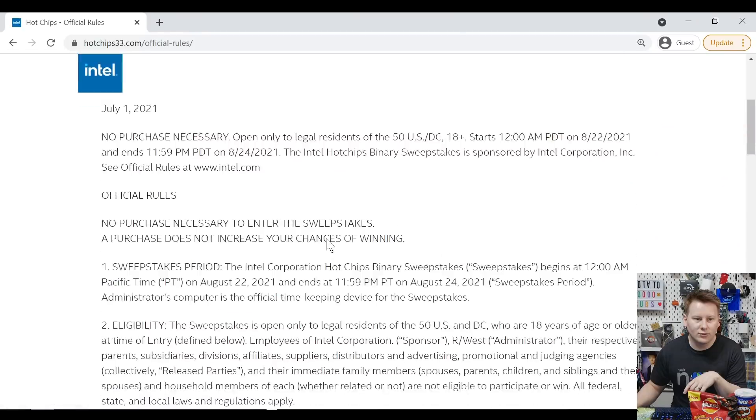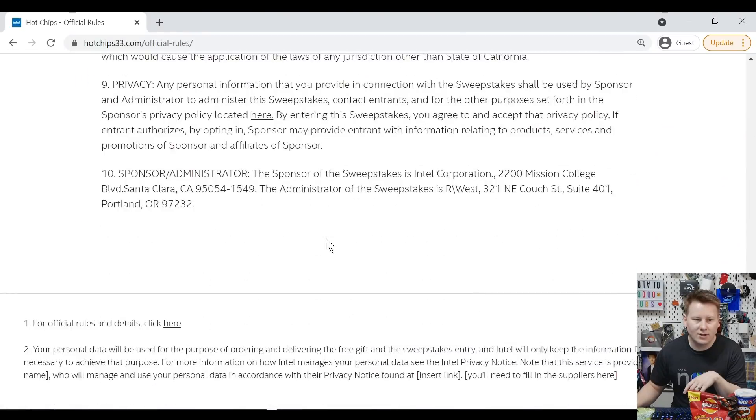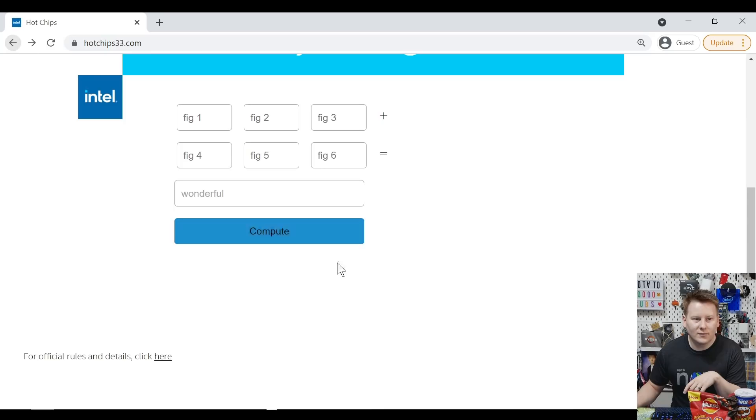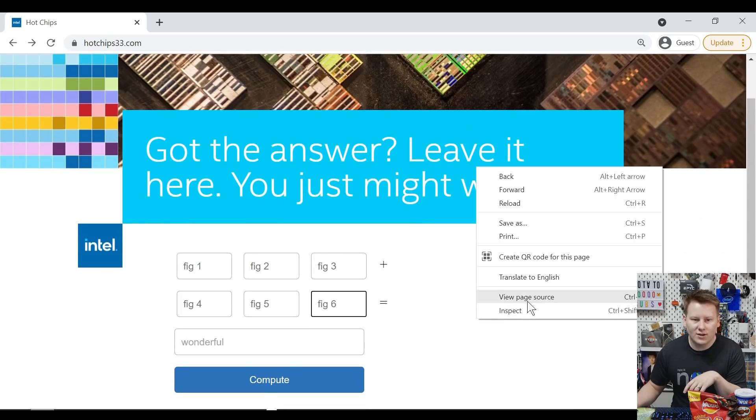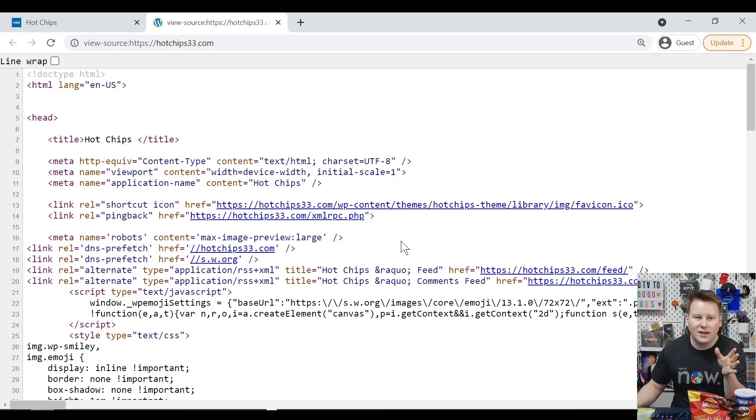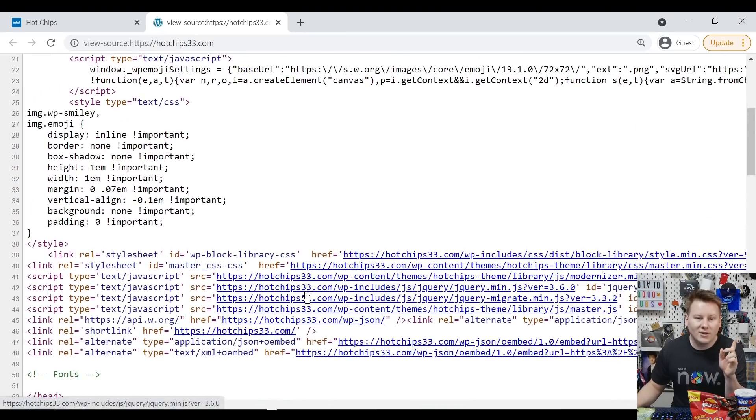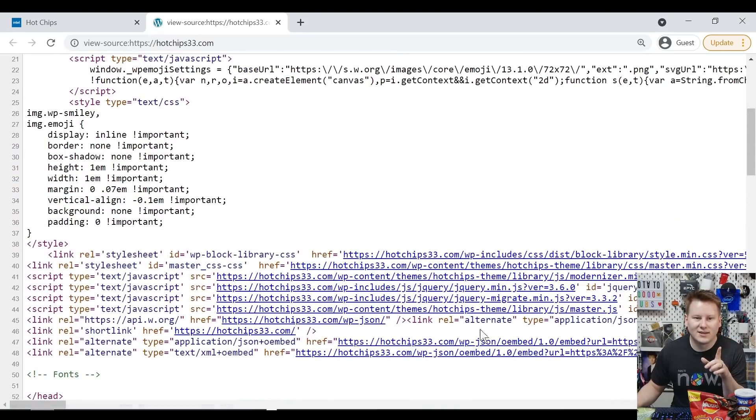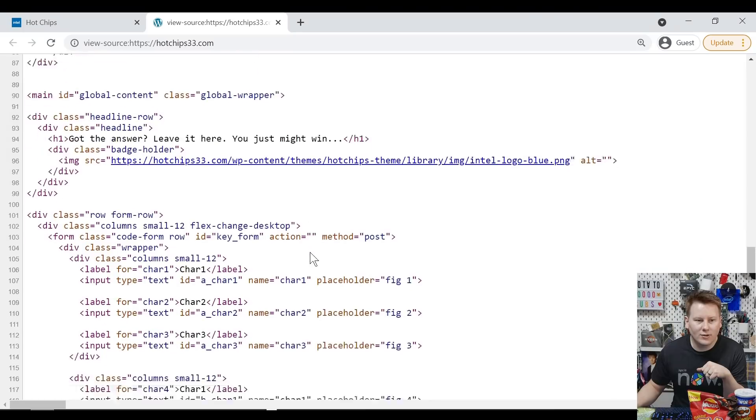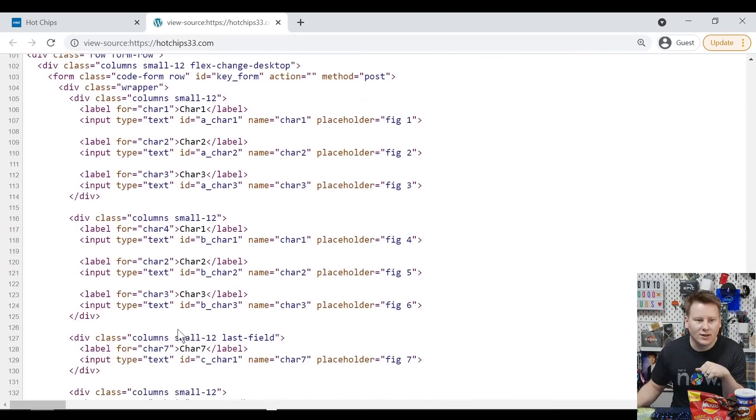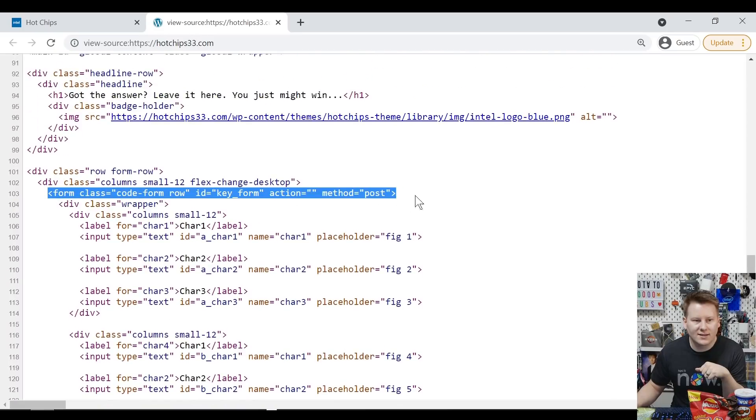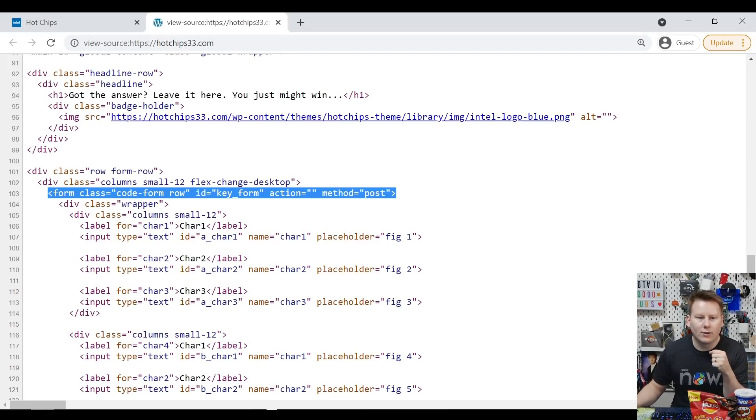So the first thing I did with this page is go to view page source and we have a source. And you might think it would be stupid for a system like this to have the answer embedded directly in the HTML. And you're right. It doesn't. However, if we look through, we'll go to the sections. And the important thing here is this. Form class. And then we have the method equals post. So we won't be able to get anything from the URL.